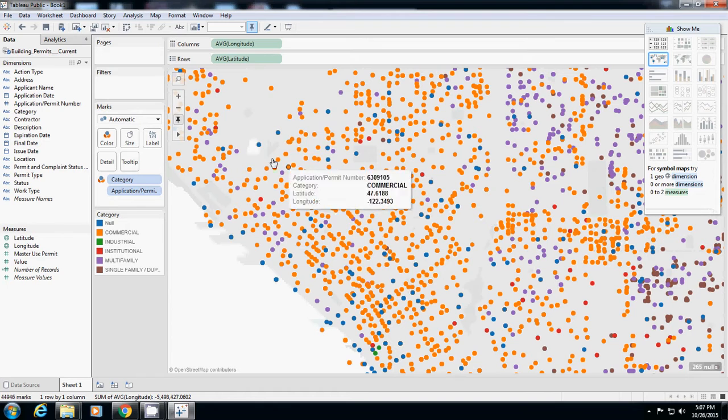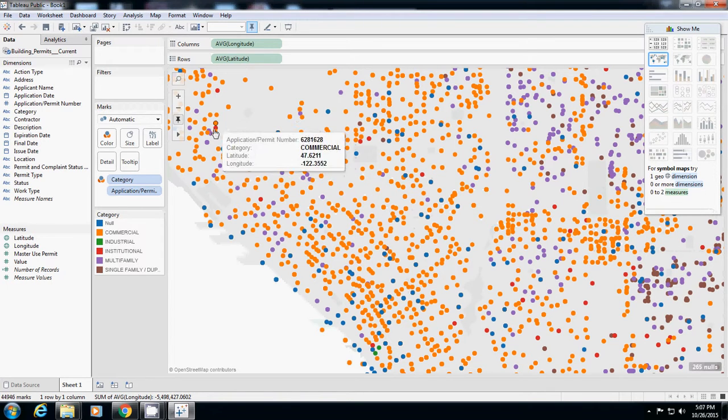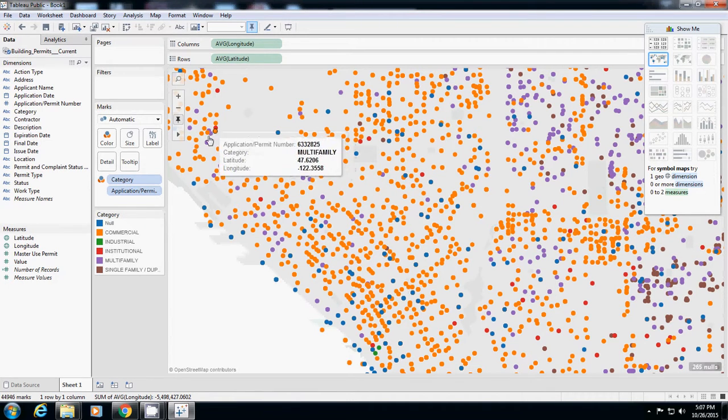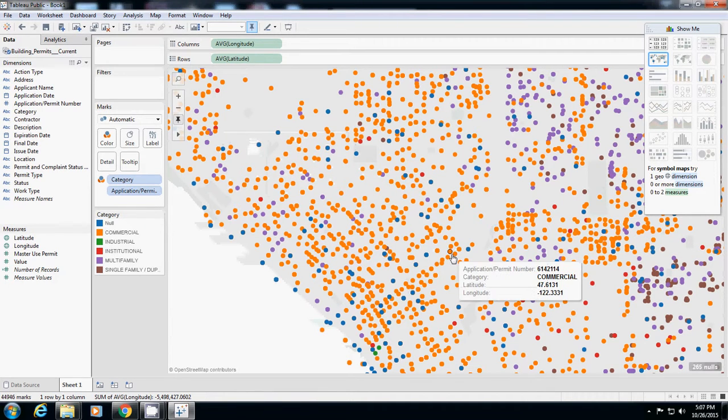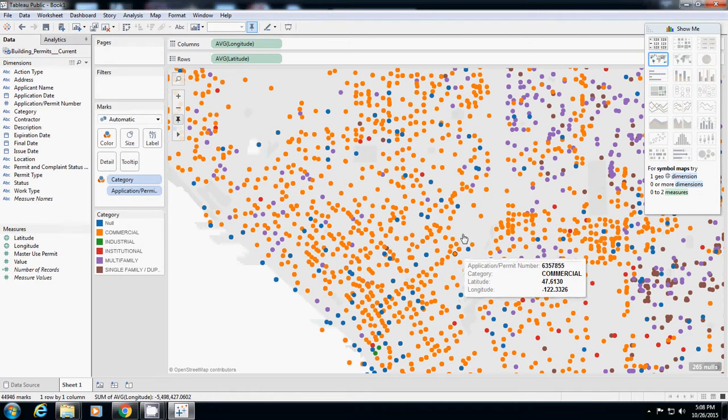And then very small number of institutional area. So you can instantly characterize how the city looks like or how the city performs. Okay.